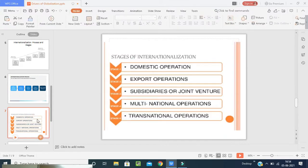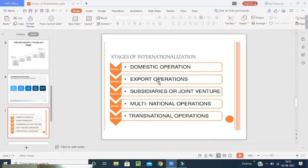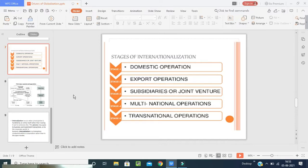Now, what are the stages of internationalization? The first is domestic operations — that means local operations. The second is export operations: manufacturing, packaging, labeling, ordering, dispatching — managing requirement, cost, price, place, quality — then exporting goods to the exact address, place, and person at the right time with good quality and safety. Then subsidiaries or joint ventures. If a joint venture is formed, then MNCs — multinational operations — take place, where international law will be applied. Finally, transnational operations, meaning the transition between two countries.